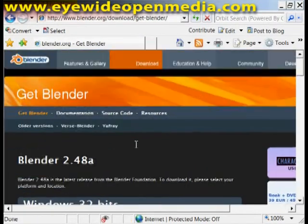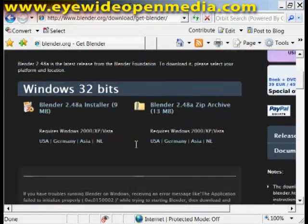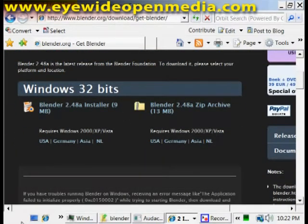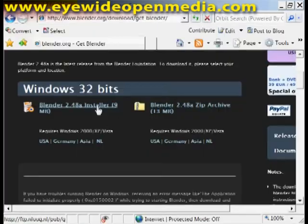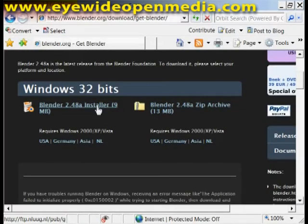I have Windows Vista. This is for Windows Vista, Windows Vista Home Premium Service Pack 1. We're going to open the Blender 2.4 installer.